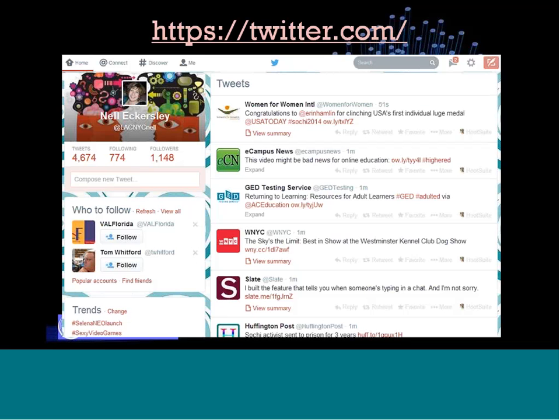A trending topic is a topic that has become viral in Twitter — so popular it's moving out across the Twitterverse, as they say. I generally ignore that; I don't find many adult ed topics end up there. If there's a big event happening in the world, it might show up as a trending topic, which could be useful with students. But for my personal learning network, it's not so useful for me.